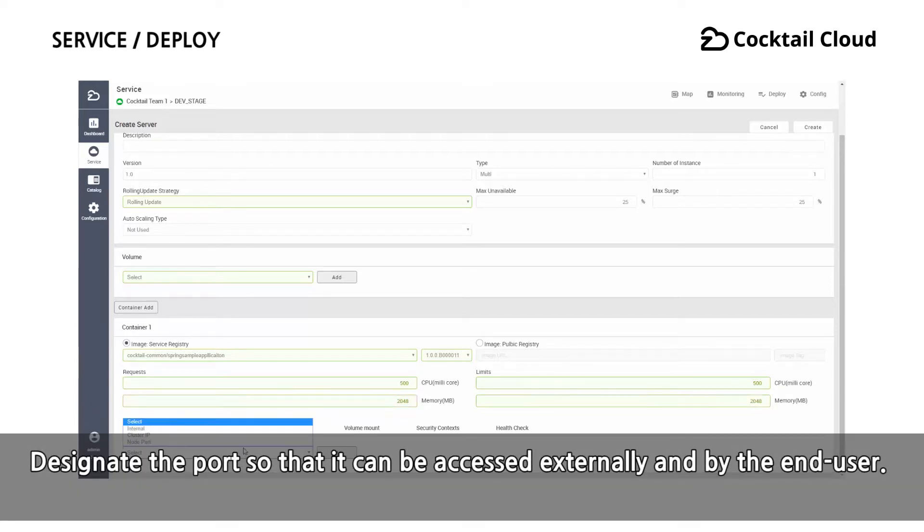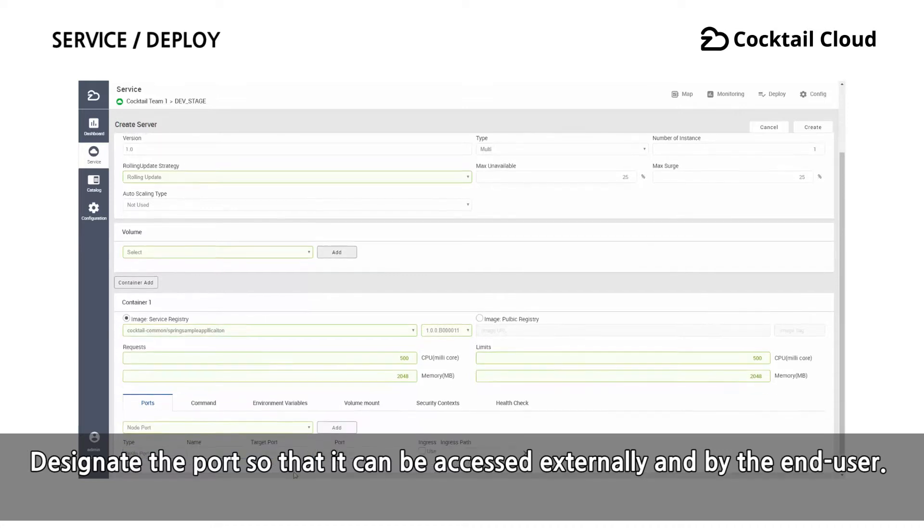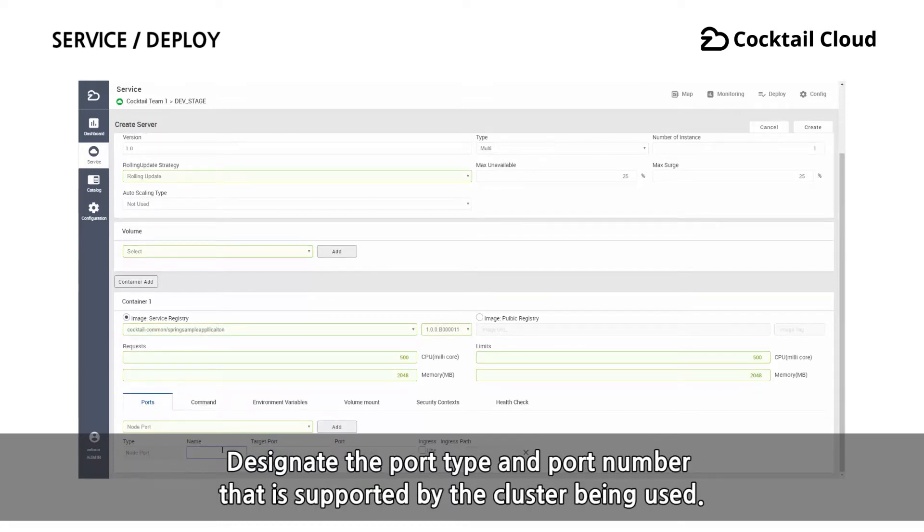Designate the port so that it can be accessed externally and by the end user. Designate the port type and port number that is supported by the cluster being used.